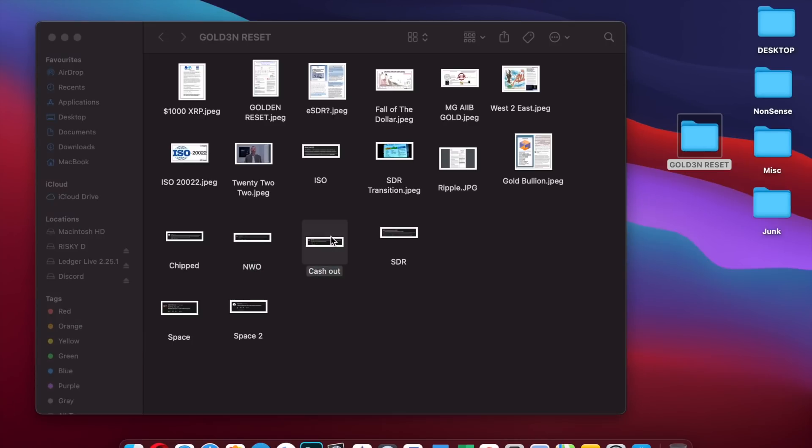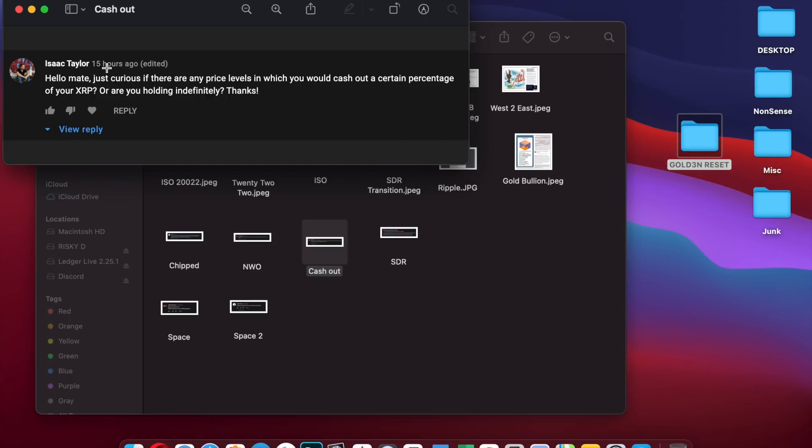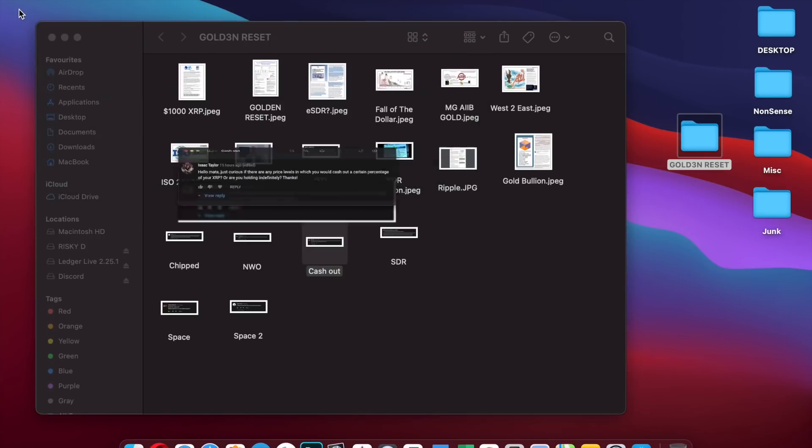Hello mate, just curious if there are any price levels in which you would cash out a certain percentage of your XRP or you holding indefinitely? I will say that the new financial system will birth a means for you to be able to utilize your XRP without even having to cash out. You don't know the means through which you're going to be able to utilize your XRP. Allow the future to show you. Have a brief plan in your head but don't have an absolute certain plan because you don't know what the future holds.